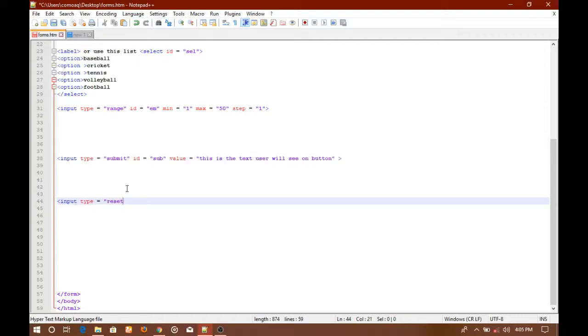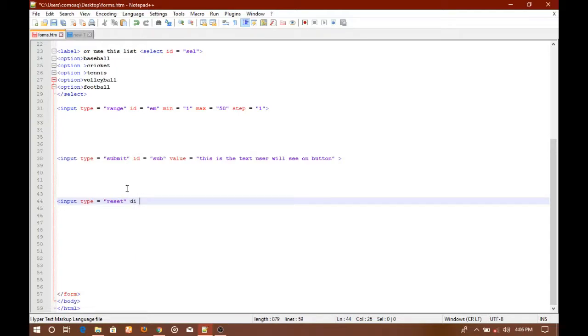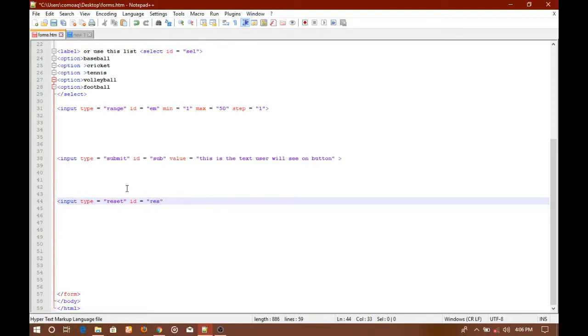As you can see, this is really simple - you just have to change the type in input and there will be a new button. Then rest of the stuff is the same. You can write id equals to, let's say, reset, and now I'm just going to close the tag and save it.